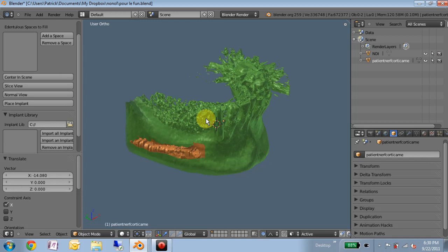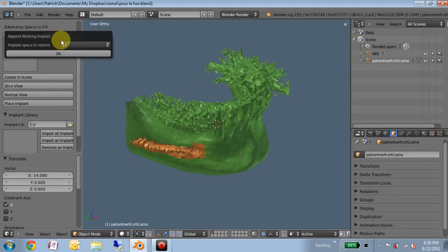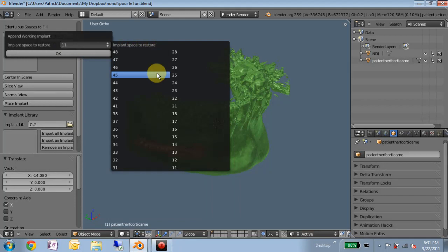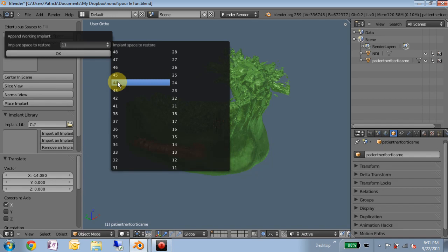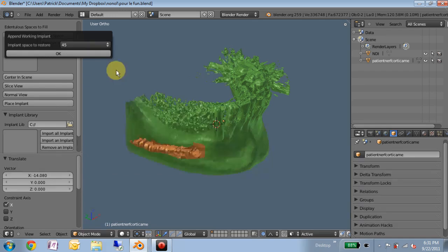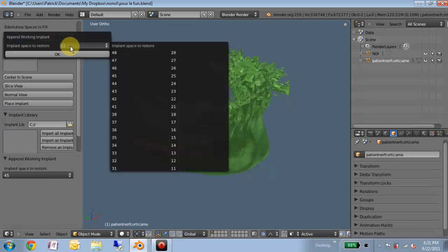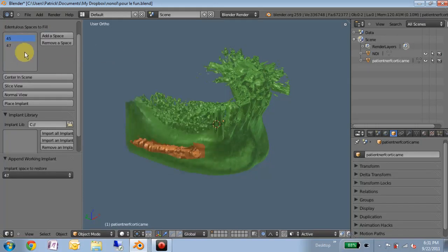If we just take this as an example, let's assume we're going to place two implants here in the fourth quadrant, maybe in the five and seven. So we'll add a space to fill, call it four-five, and then maybe four-seven. These are just as proof of concepts.